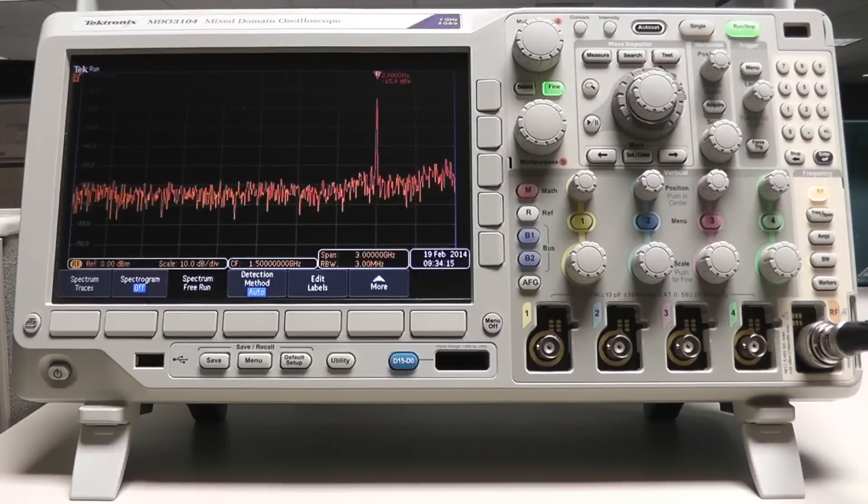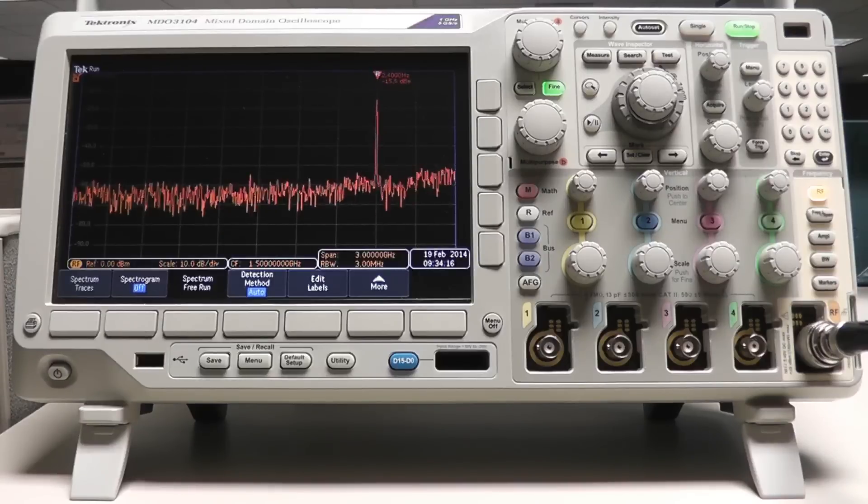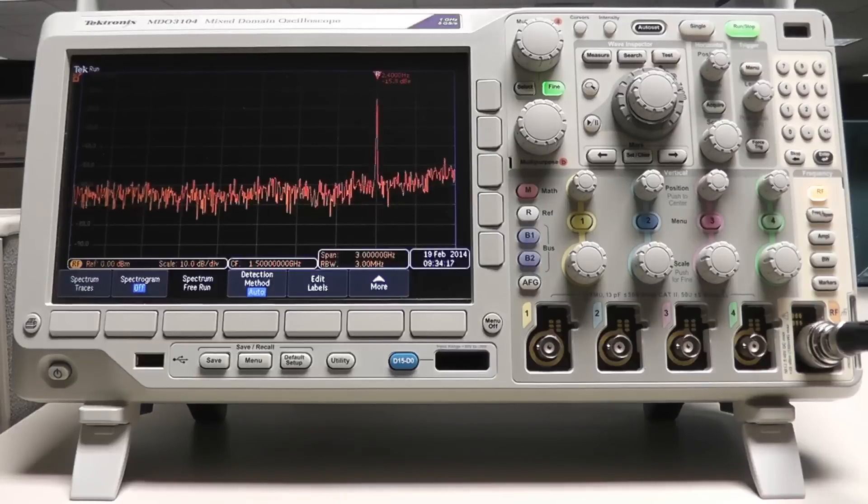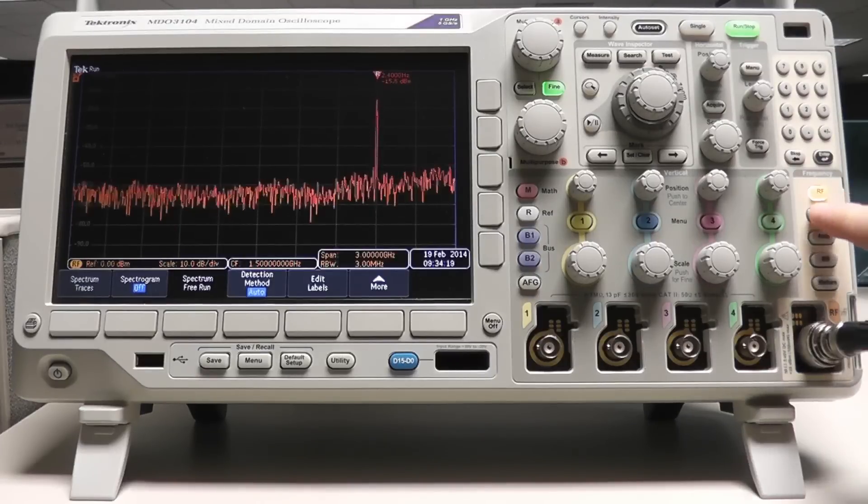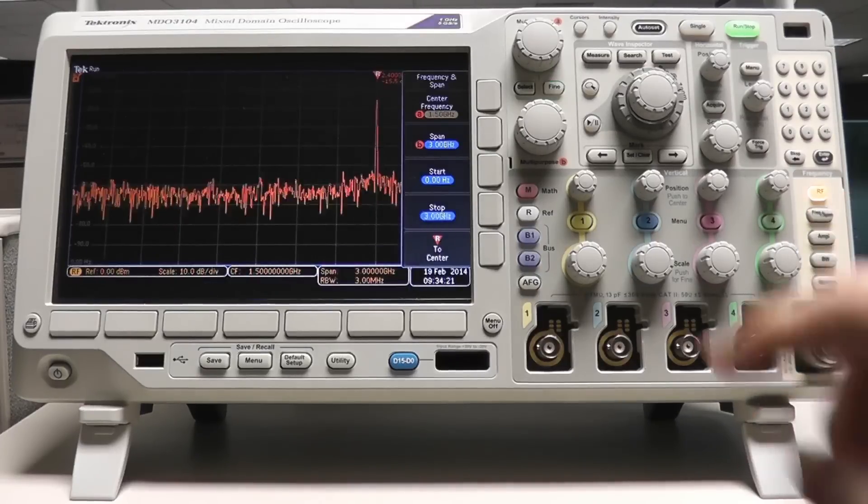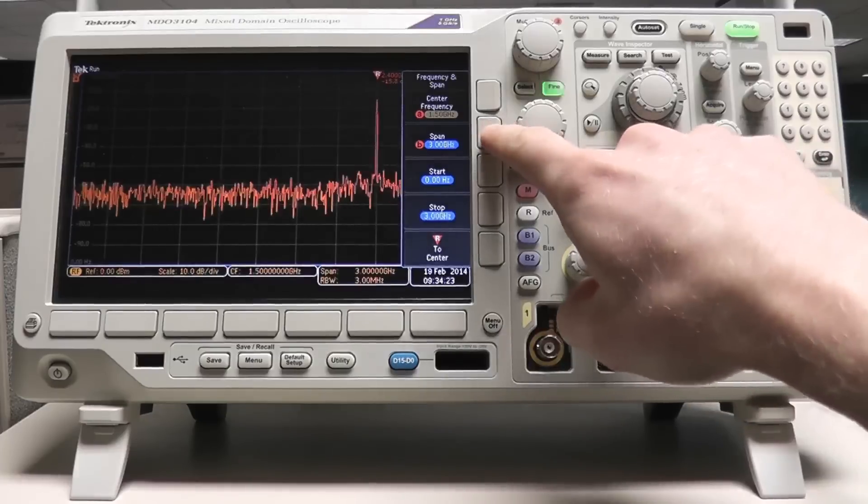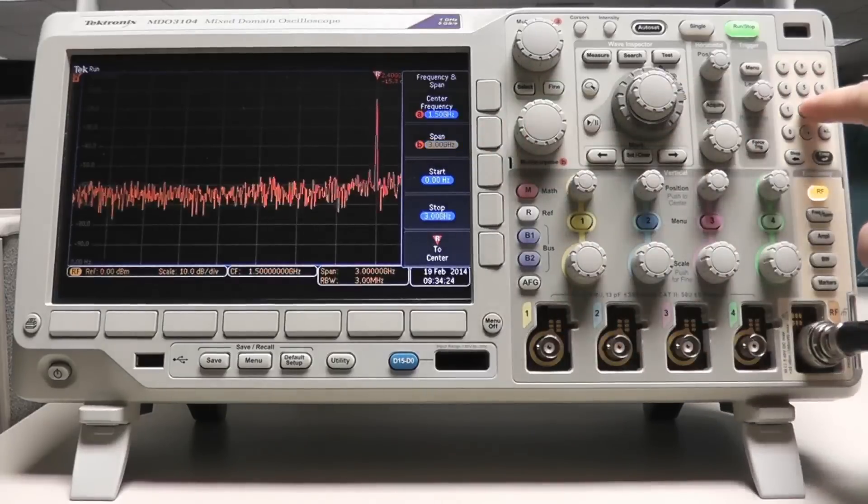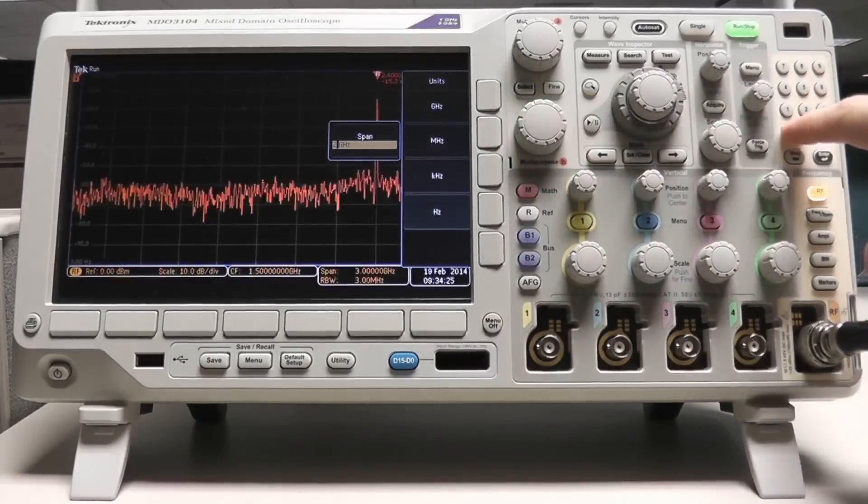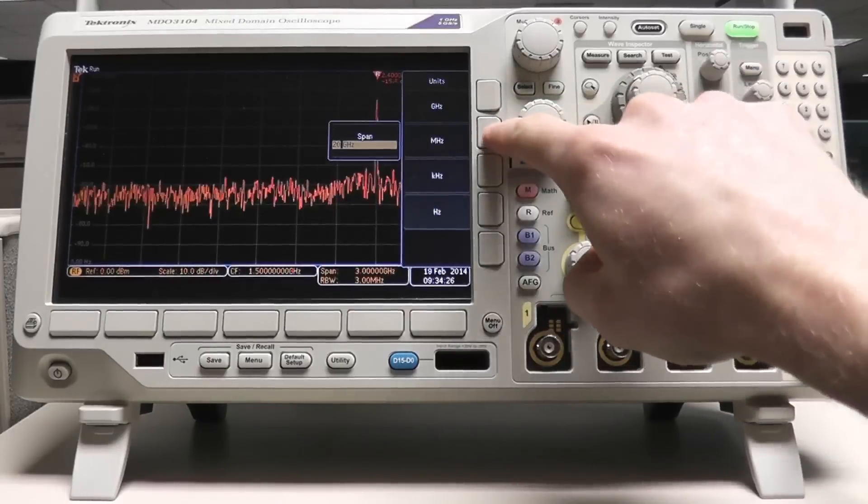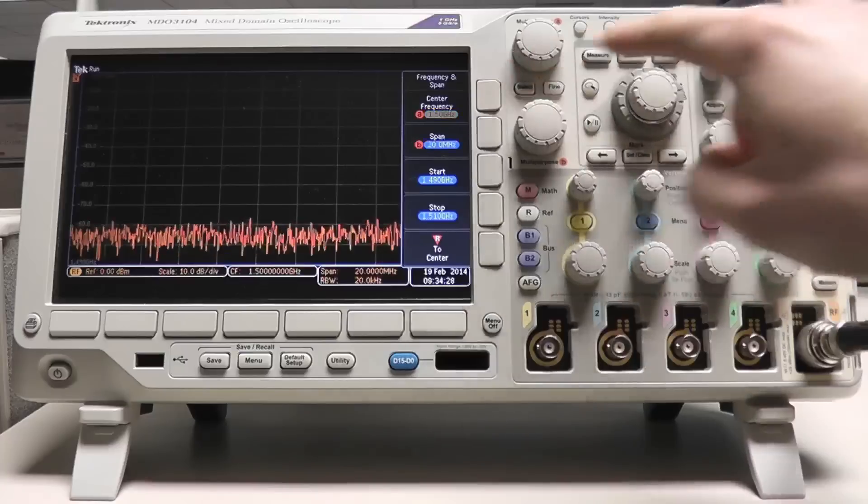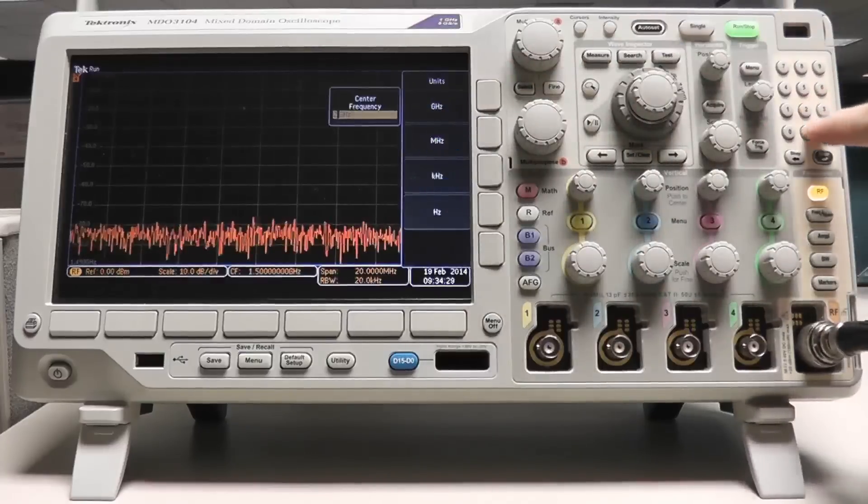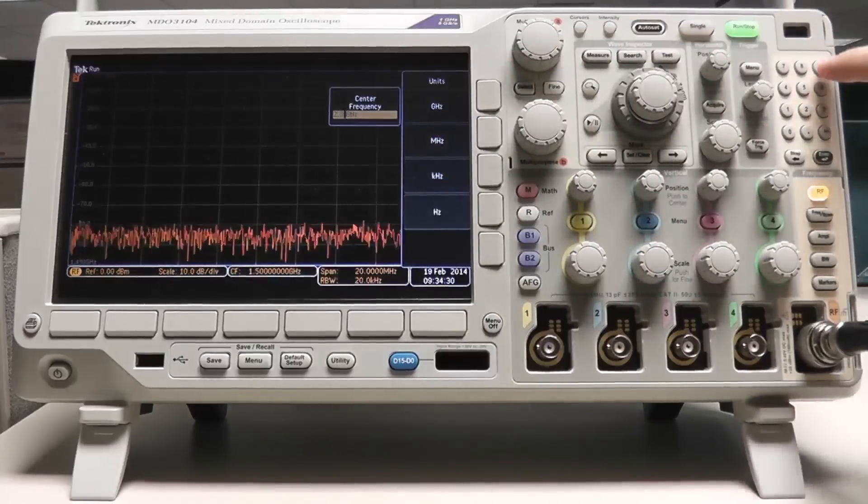I'll use the frequency and span menu to adjust those. Press the frequency span button and use either the multi-purpose knobs or the keypad to configure the span and center frequency or the start and stop frequency.